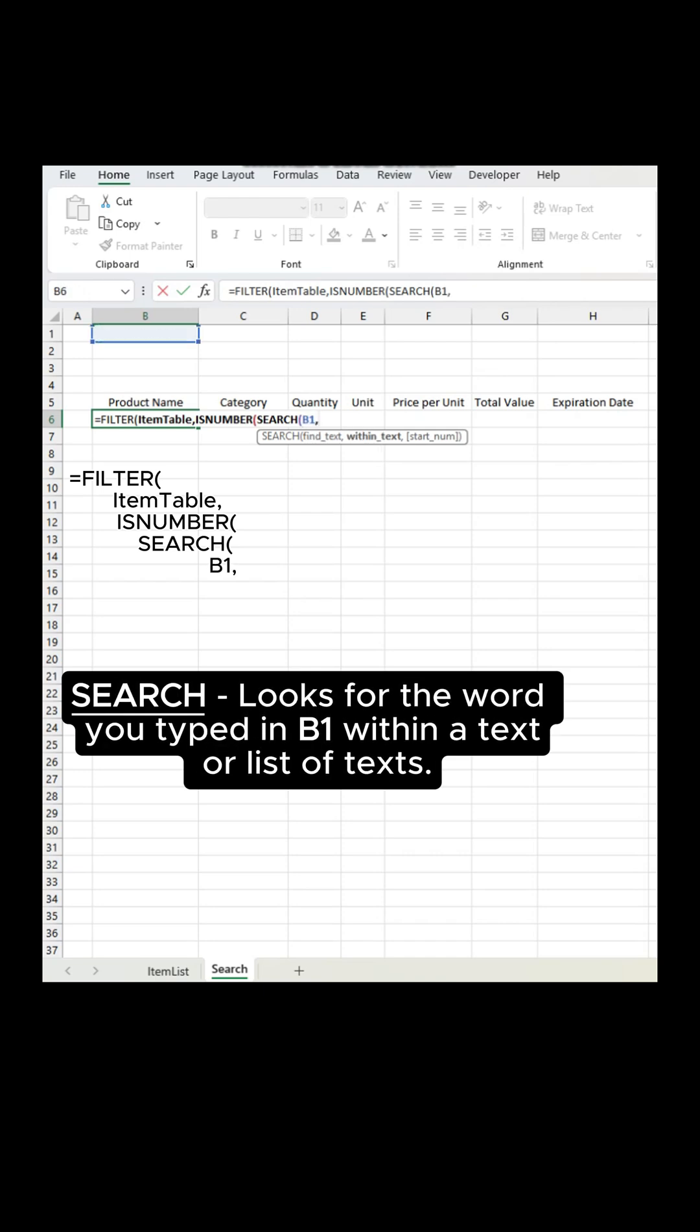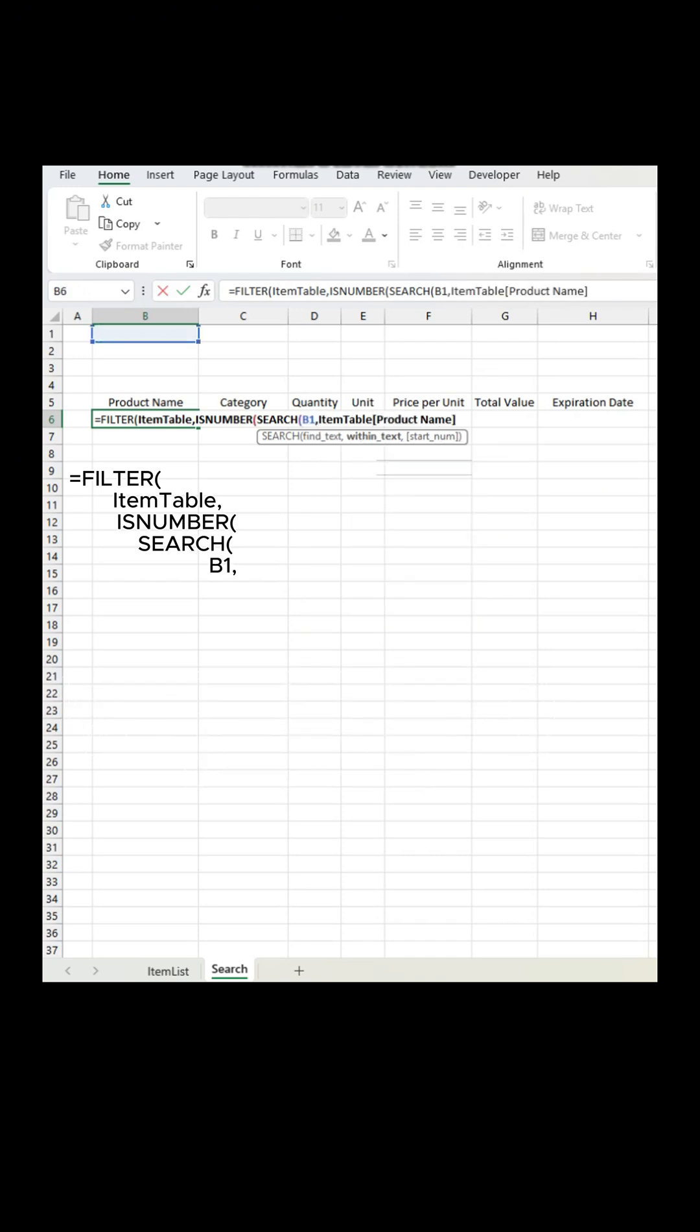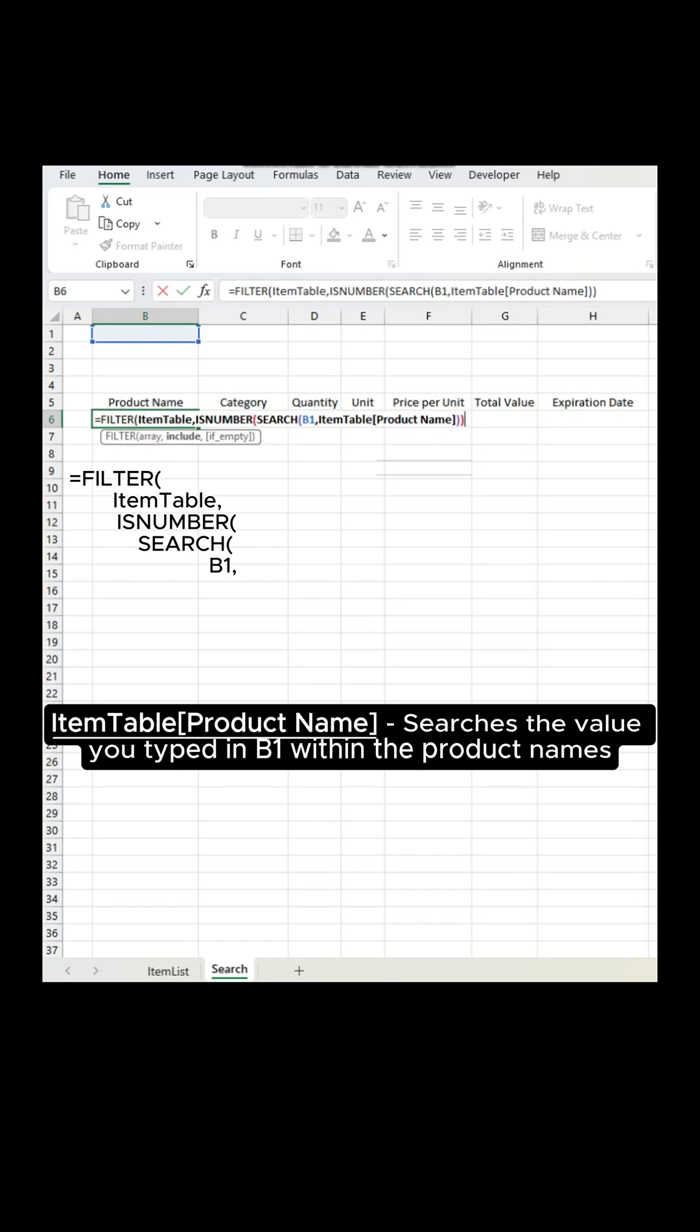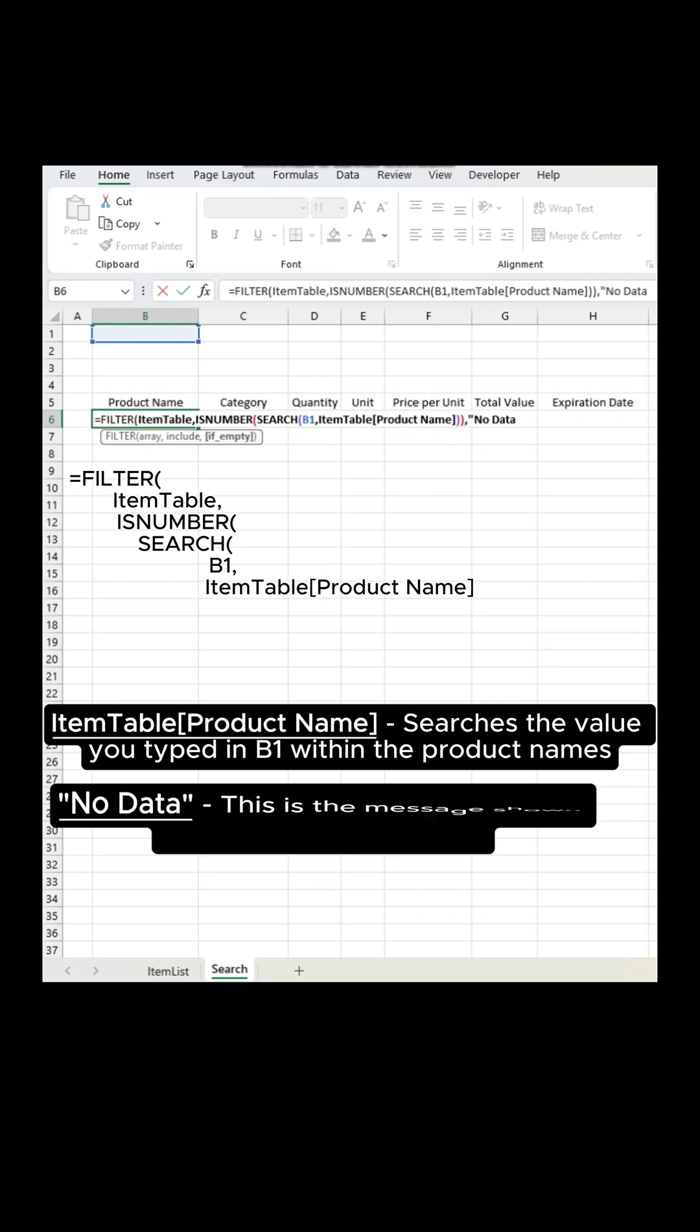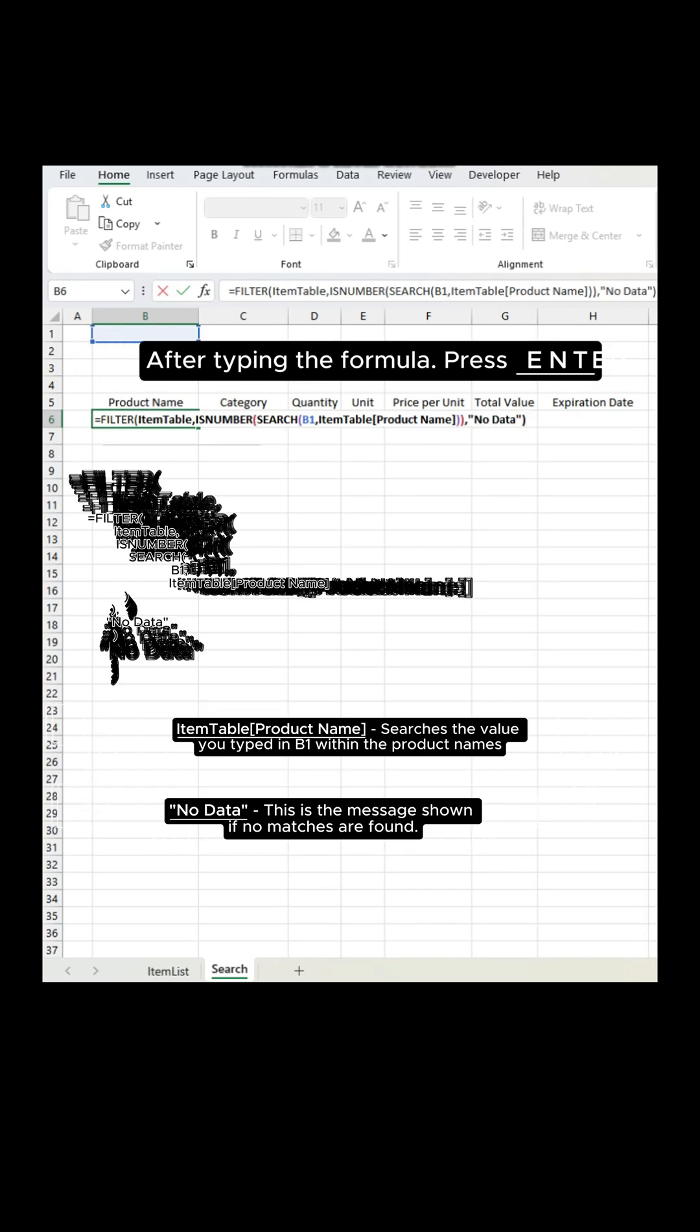Search. Looks for the word you typed in B1 within a text or list of texts. Item table, product name. Searches the value you typed in B1 within the product names.